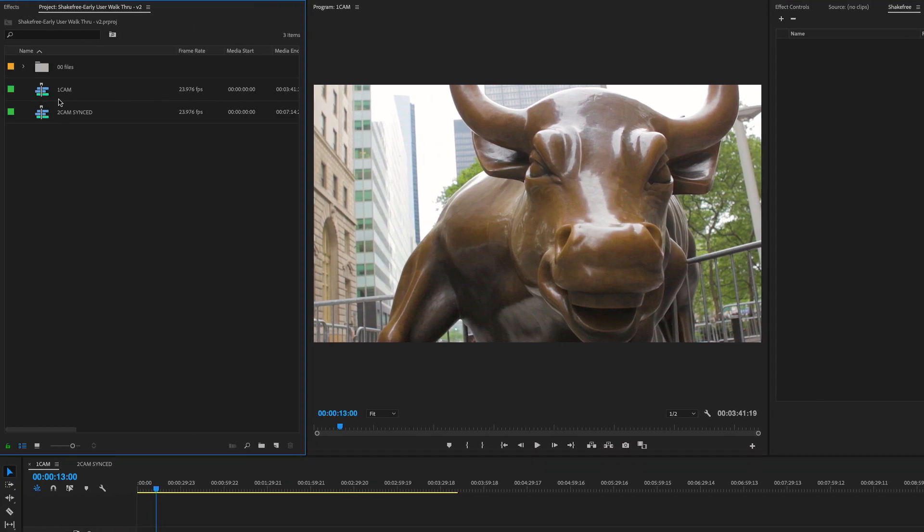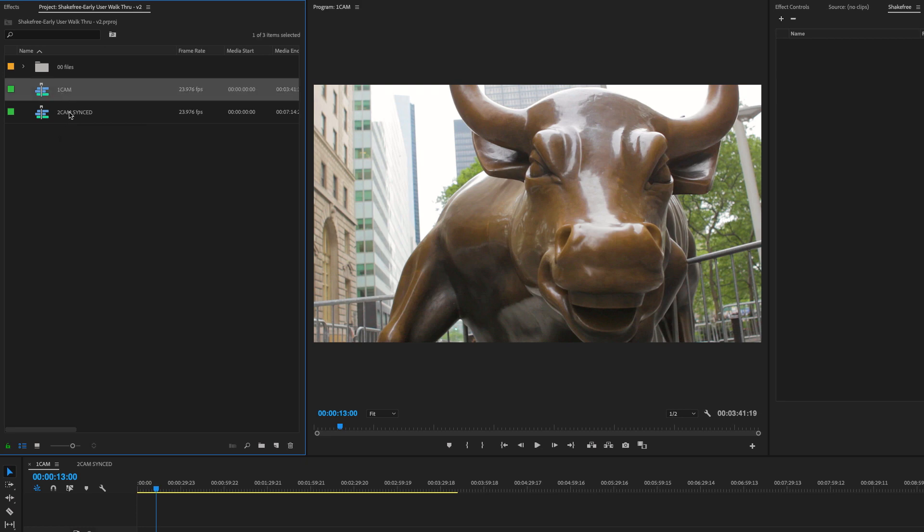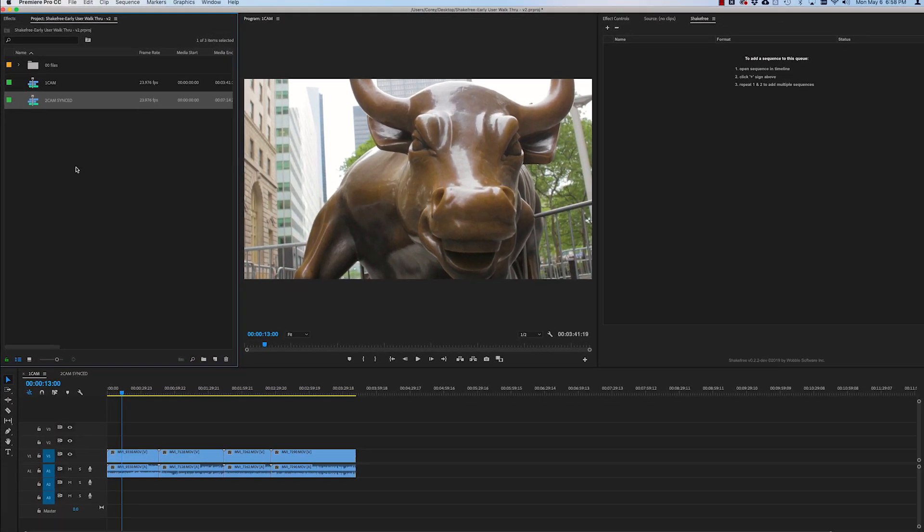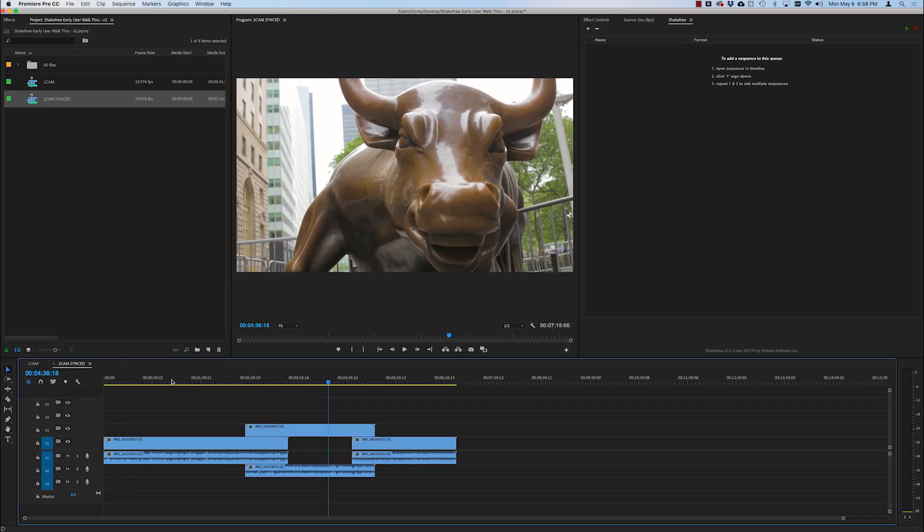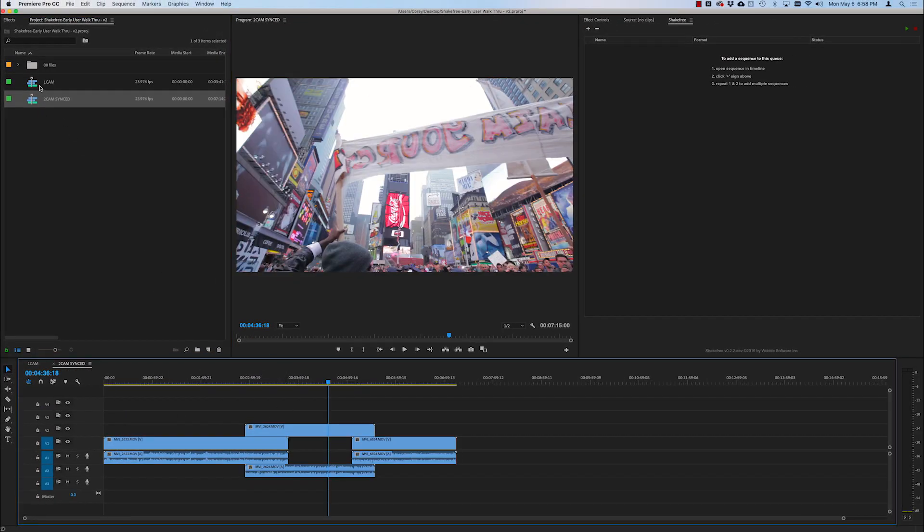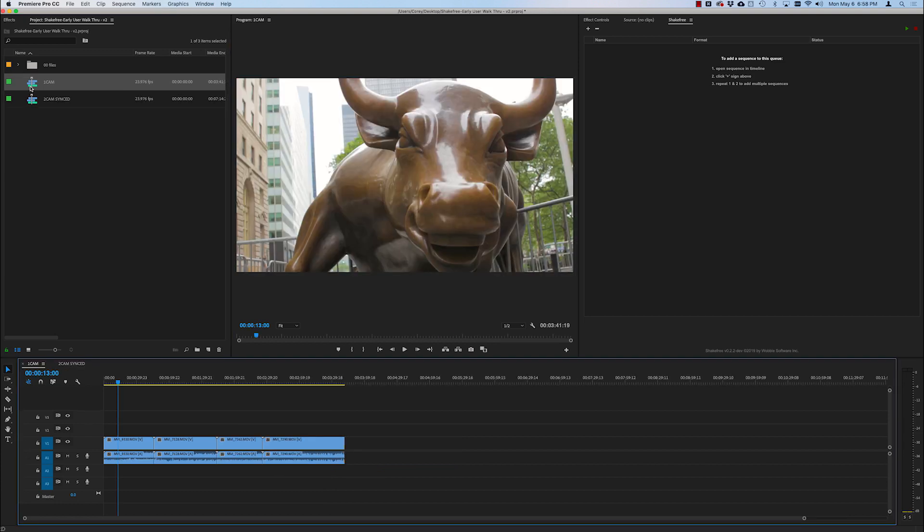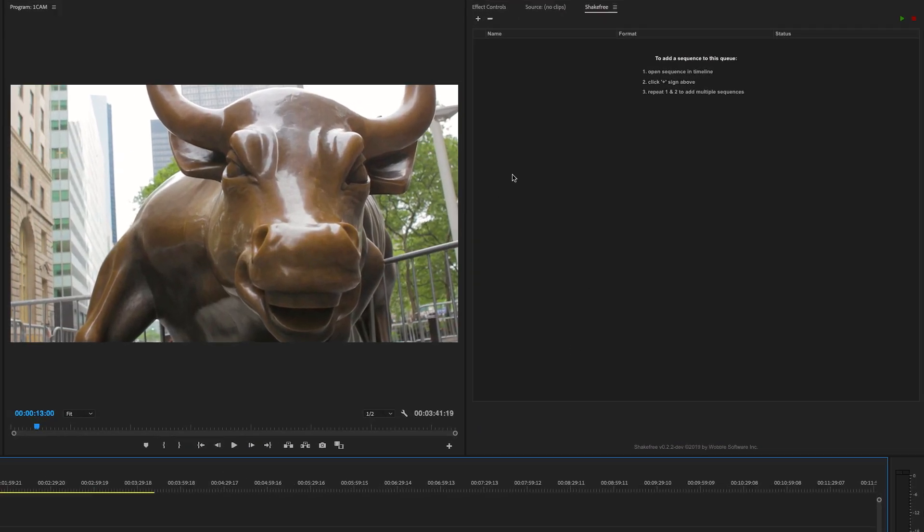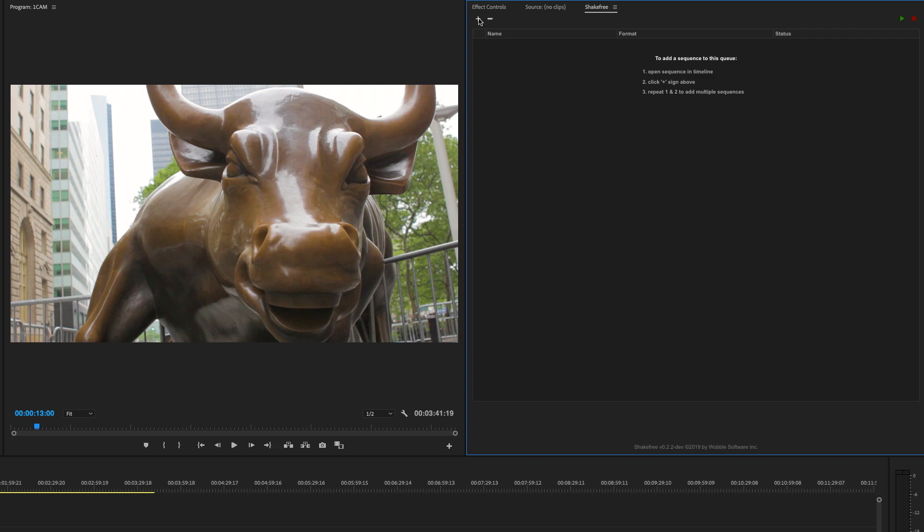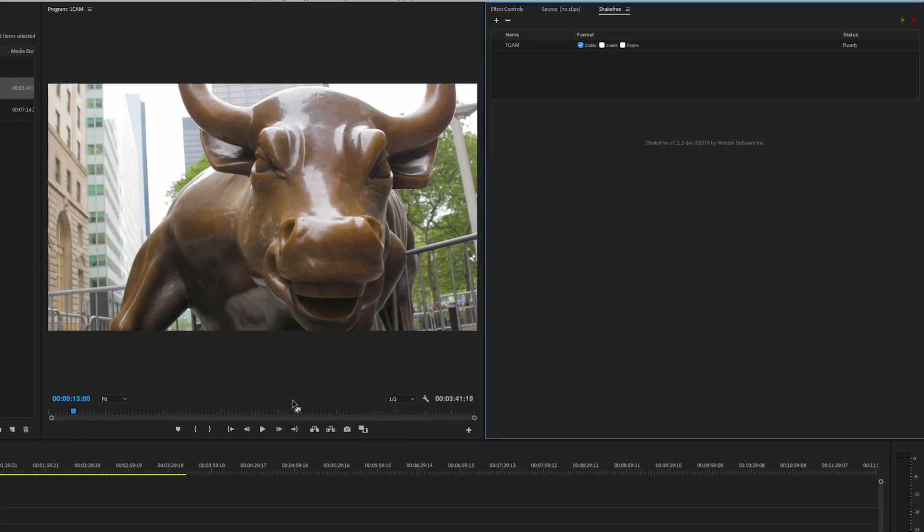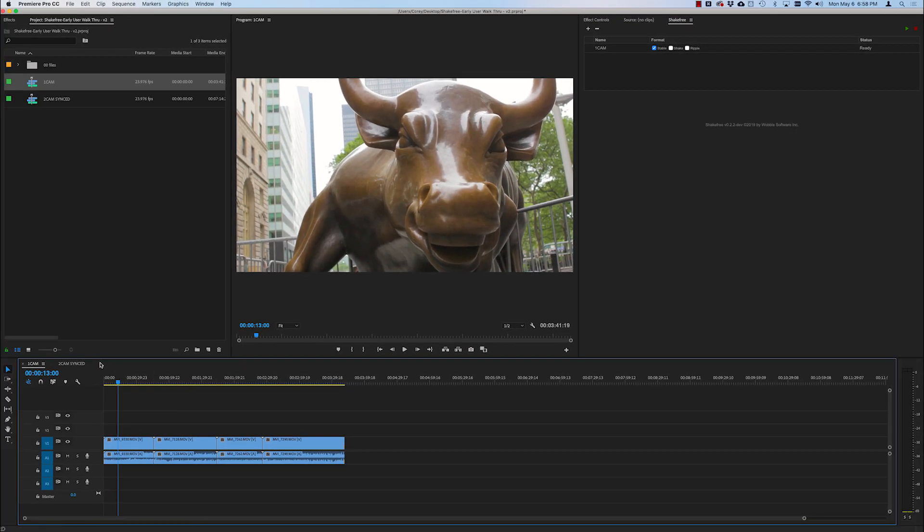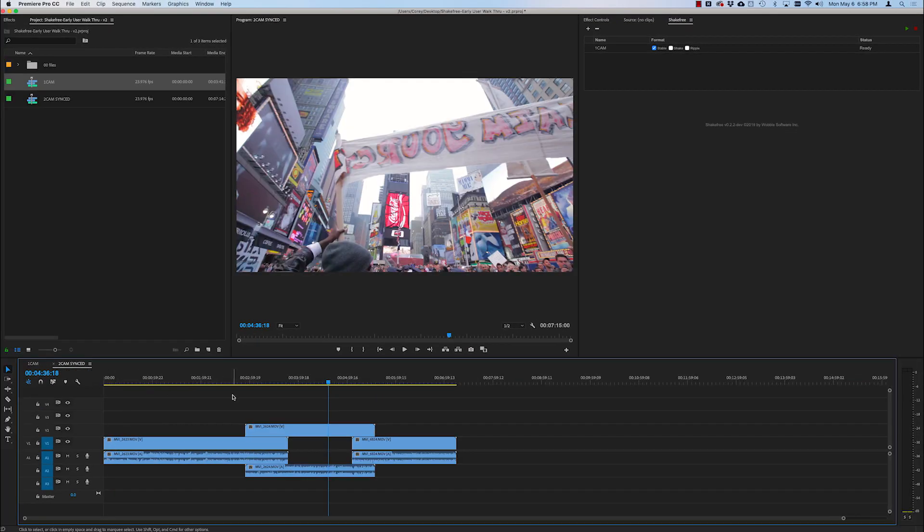Now I have two sequences here of footage from a documentary that I filmed. One cam raw and two cam synced. So to add them to the queue, make the sequence active in the timeline, come over to the plugin and hit the plus. Do the same here.